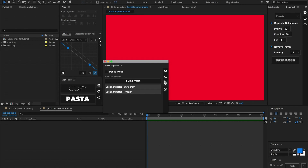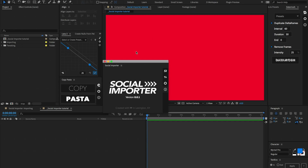Below that we have a settings panel. Inside of here we can toggle the debug mode and also add presets. In this fourth and final panel we have information about what version you're on, and a note that it was created with love in Lexington, Kentucky.